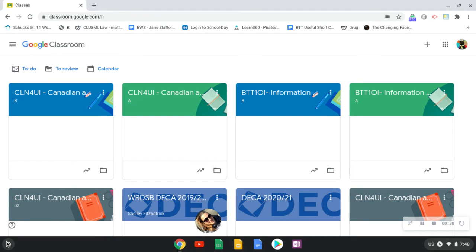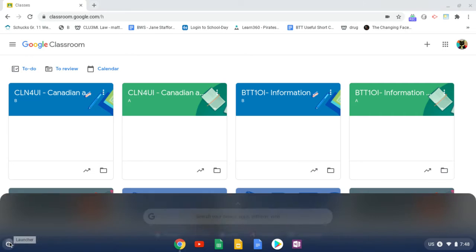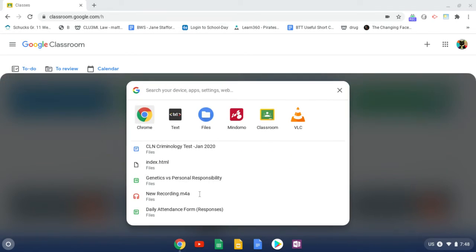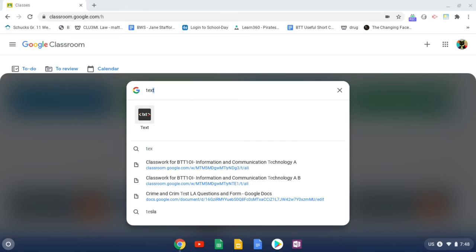But there's two more I would like you to pin because we need them for our HTML web design unit. So to add an extra icon, we go to the launcher and we're going to first add the text editor because we'll need that as well.